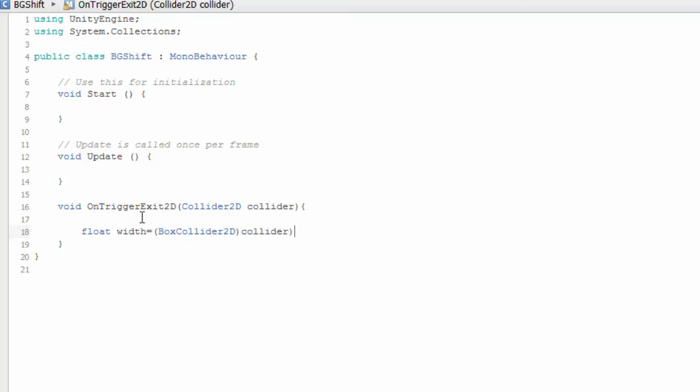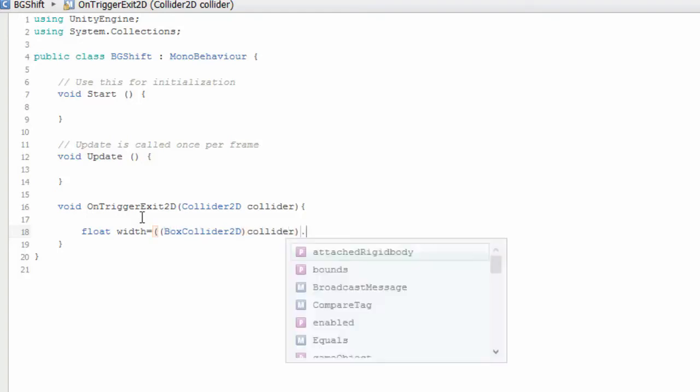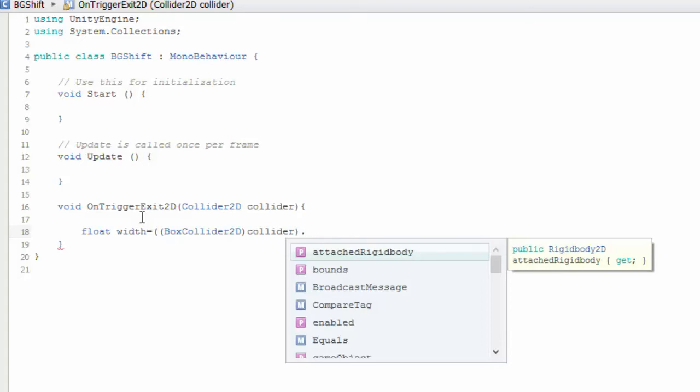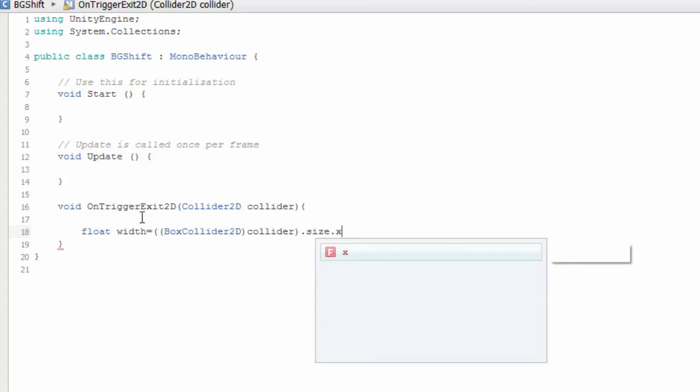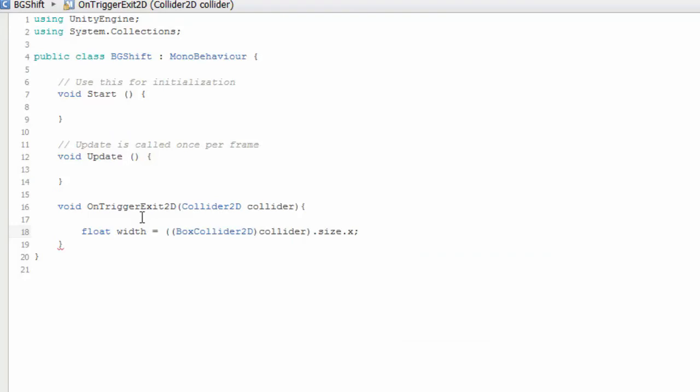Collider.size.x. We took the size in x, that is the width of the background. Now, let's make a vector.